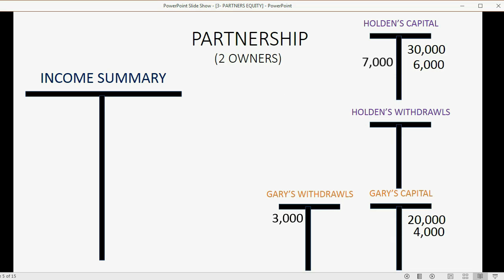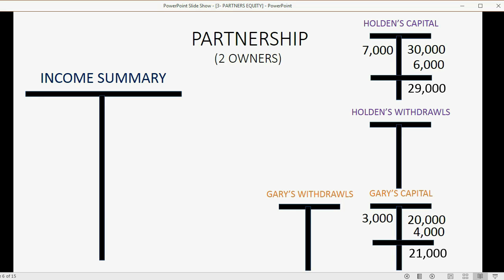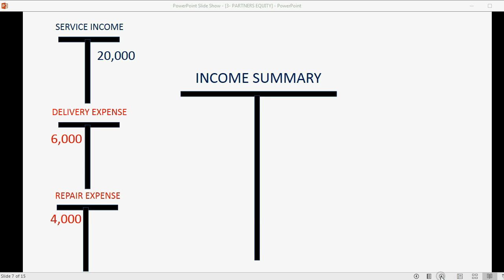Both owners must also net out their own withdrawals into their own capital accounts. The seven thousand of Holden's withdrawals gets closed to Holden's capital, and the three thousand of Gary's withdrawals gets closed to Gary's capital. Holden's total owner's equity at the end of this fiscal year is twenty nine thousand dollars, and Gary's owner's equity at the end of this fiscal period is twenty one thousand dollars.